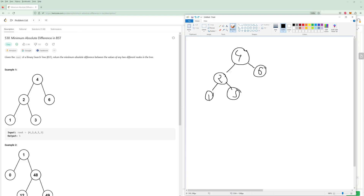We can use this to our advantage, knowing that a binary search tree, as opposed to a normal tree, is already sorted. An in-order traversal of a tree will give you a list of sorted numbers. In-order is left, root, right. So let's take a look at what that will look like.